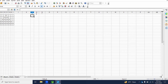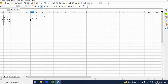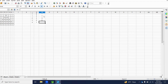So in the first row we have four spaces and one star. In the second row, three spaces and three stars. In the third row, two spaces and five stars. In the fourth row, one space and seven stars. And in the fifth row, zero spaces and nine stars.